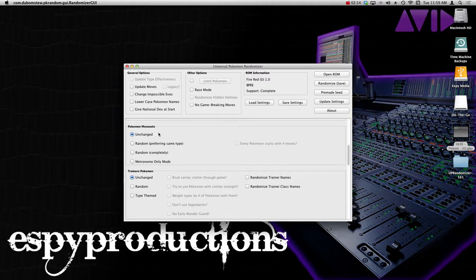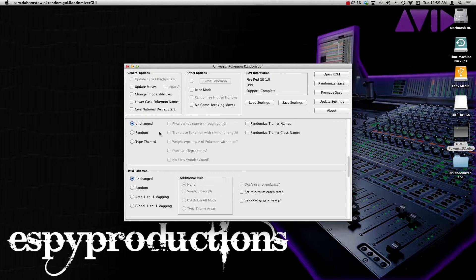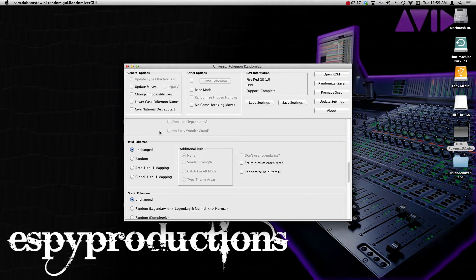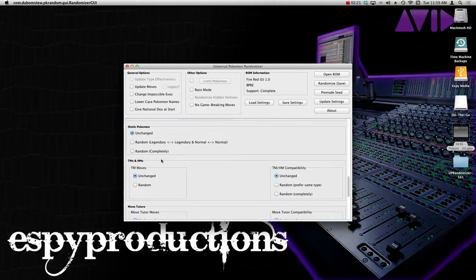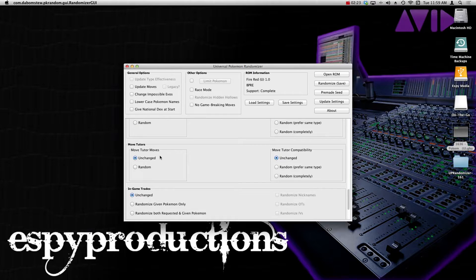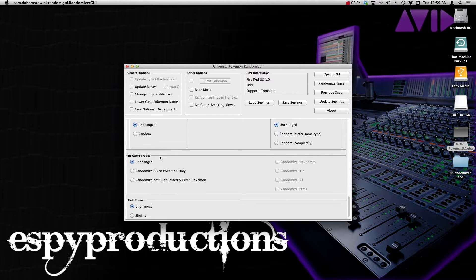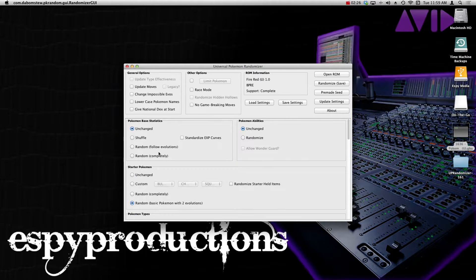You can change the Pokemon types, the moveset, other trainers' Pokemon, wild encounters, which is something I also like to do, static Pokemon, TMs and HMs, move tutors, in-game trades, and field items.